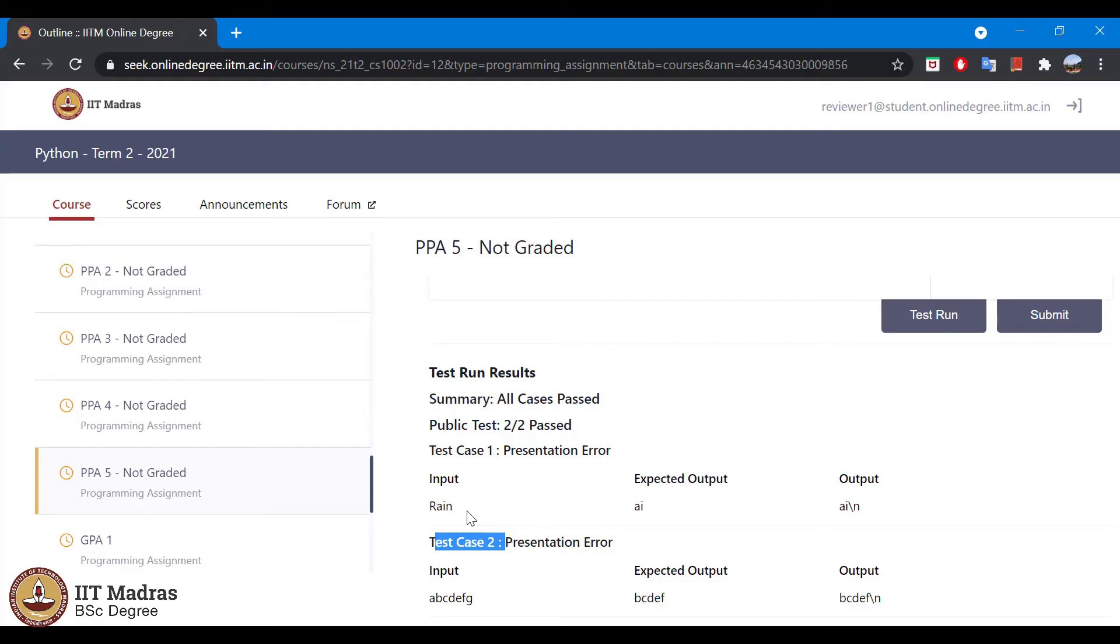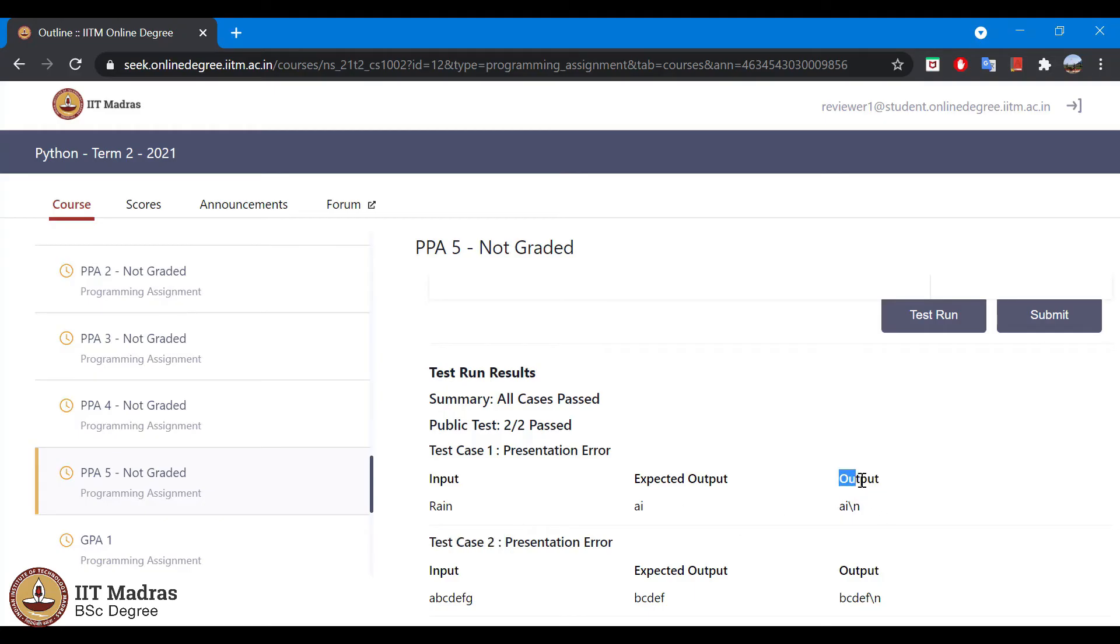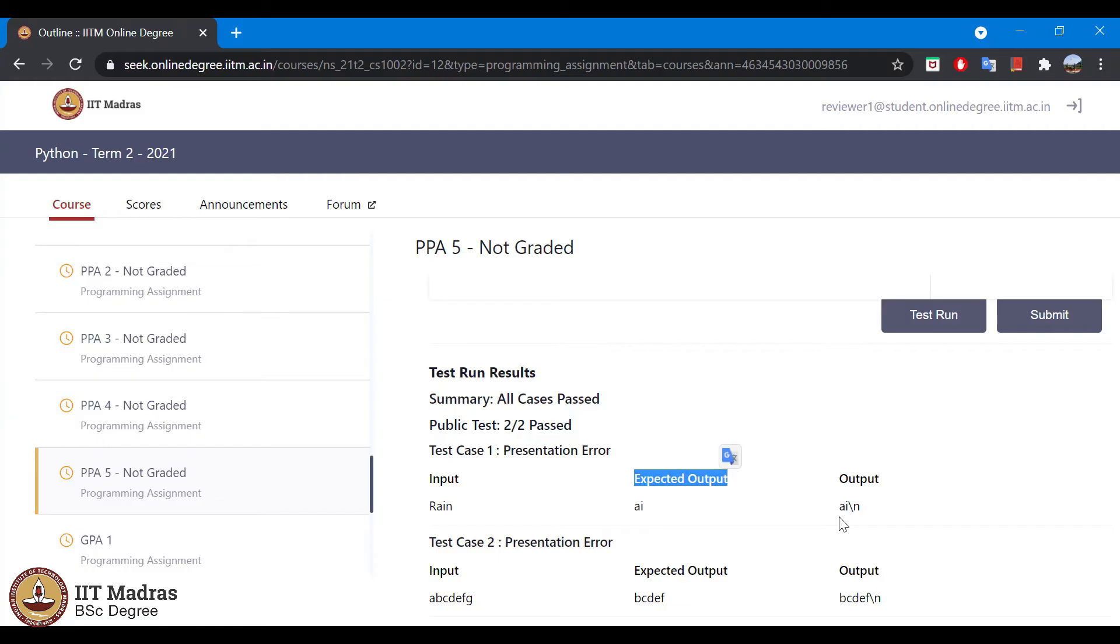Your program should be accepting what is given on the input and it should be producing the output as per expected output. The output from your program will be shown under output and the expected output is listed here. If both matches, the test case should pass.